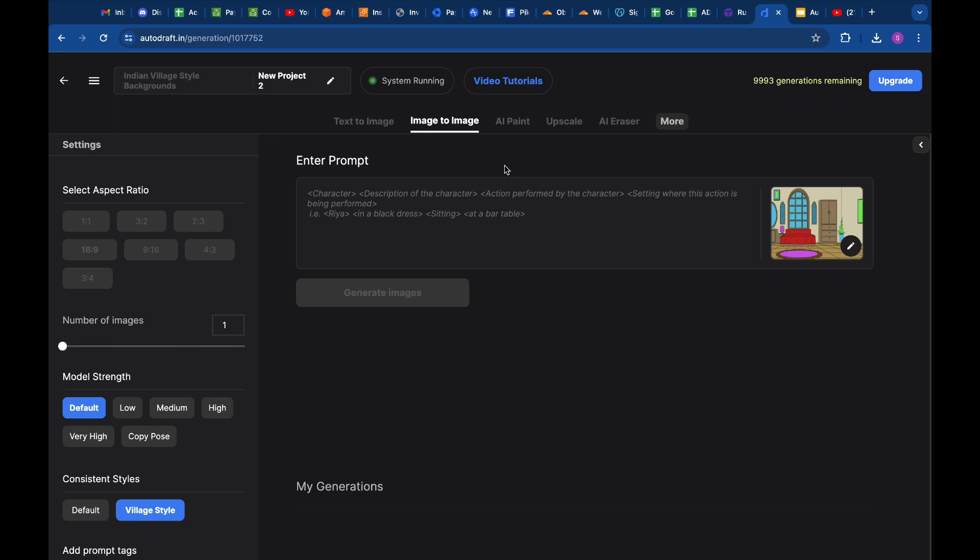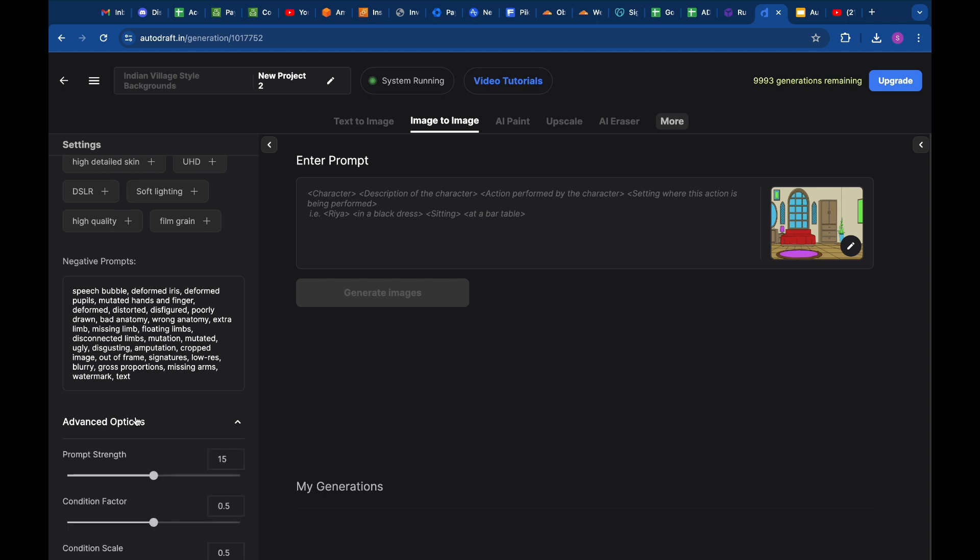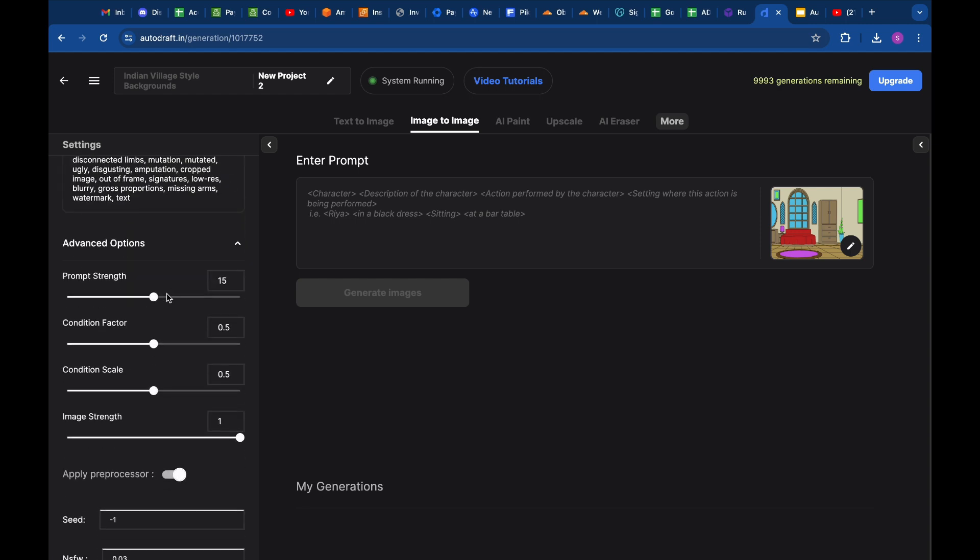Now we have successfully loaded the flat background for processing and changed the model strength to Very High. We will now scroll down to Advanced Options. Here we will reduce the prompt strength to 9 and reduce the image strength to 0.9.